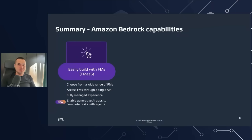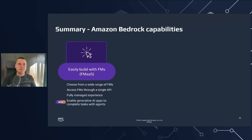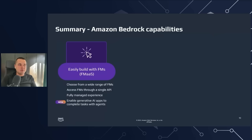Surely the choice should be easier today. Where do you access those models? Through Amazon Bedrock — a foundation model as a service that lets you choose from a wide range of foundation models and access them through an API in a fully managed way.